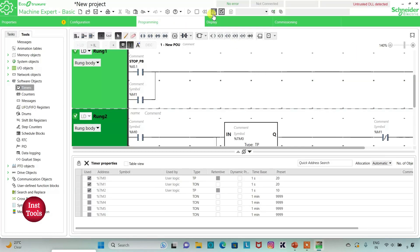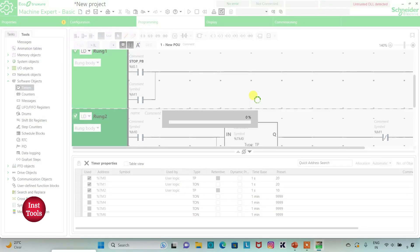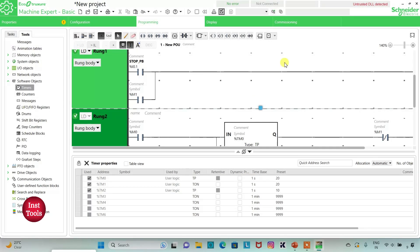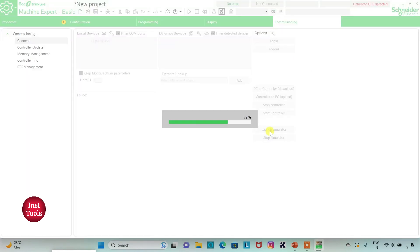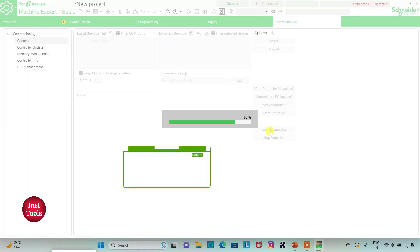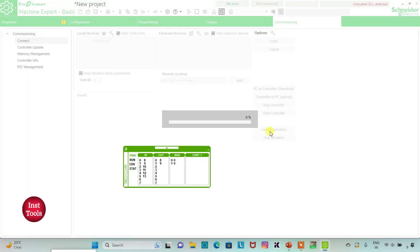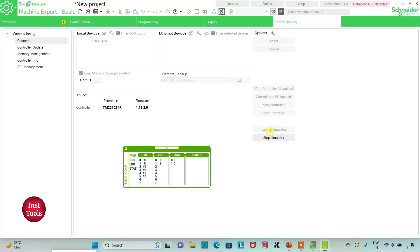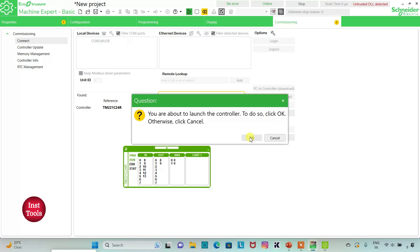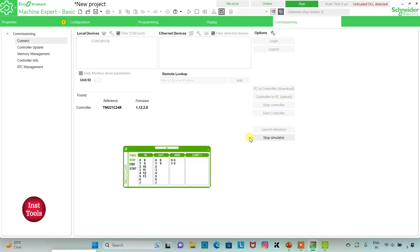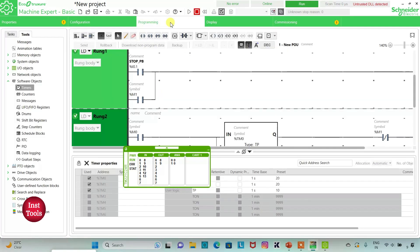I will compile the program, then go to Commissioning and launch Simulate. I will start the controller — click OK. Then I will go to Programming and click Full Screen.